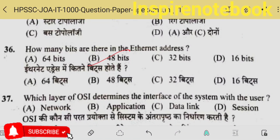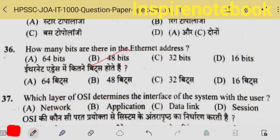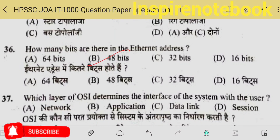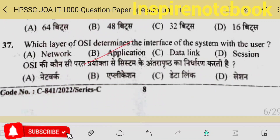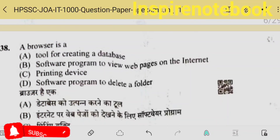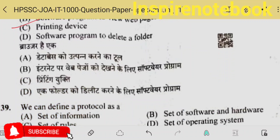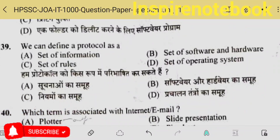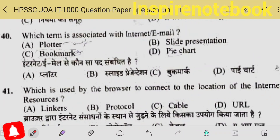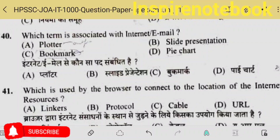The 36th question: how many bits are there in an Ethernet address? There are 48 bits. The 37th question: which layer of the OSI model determines the interface of system with user? It is the application layer. A browser is a software program to view web pages. We can define a protocol as a set of rules. Which term is associated with internet or email — email-related or bookmark?